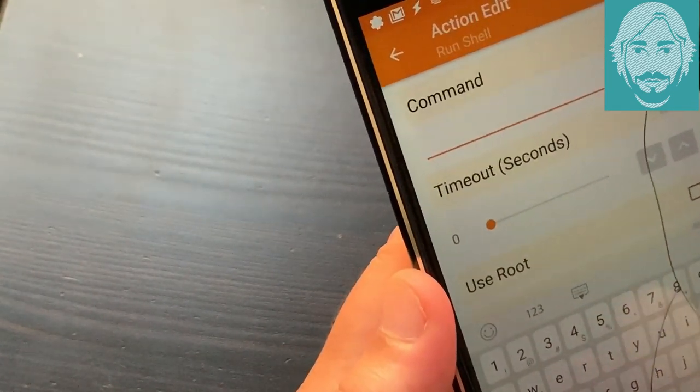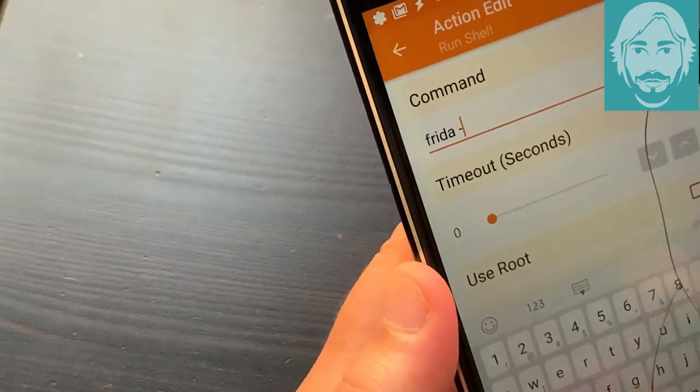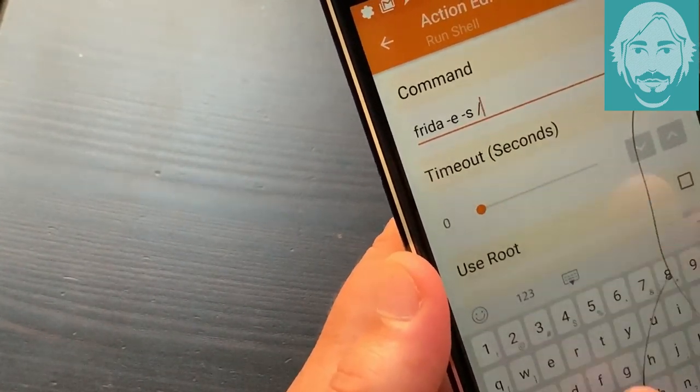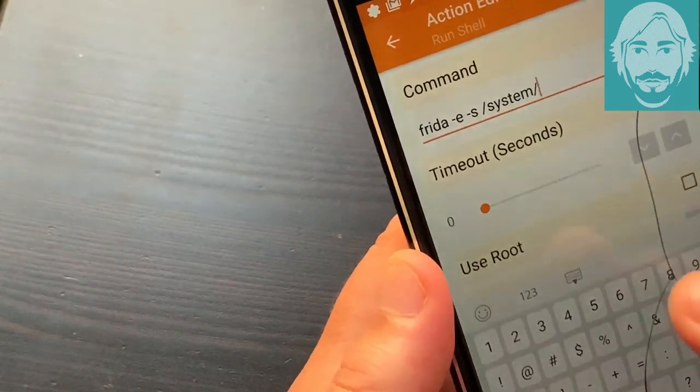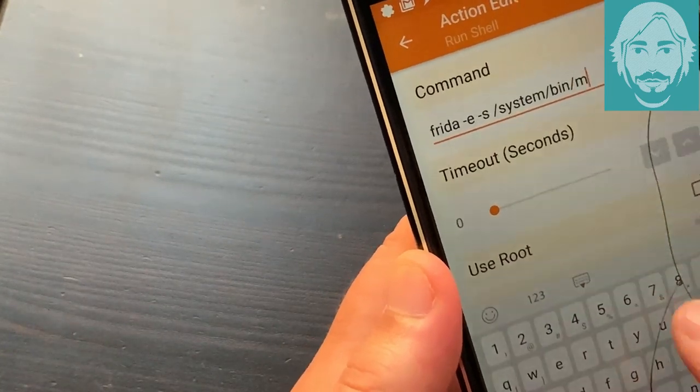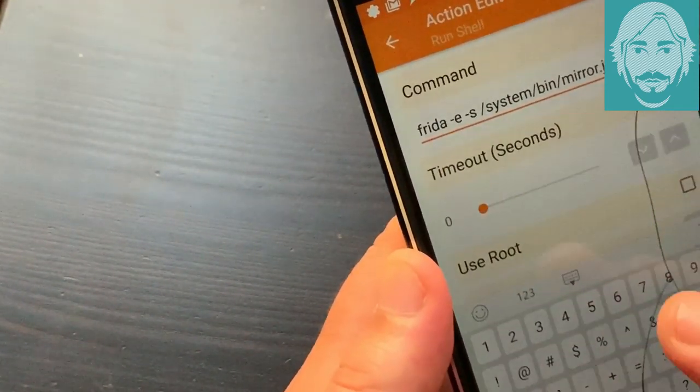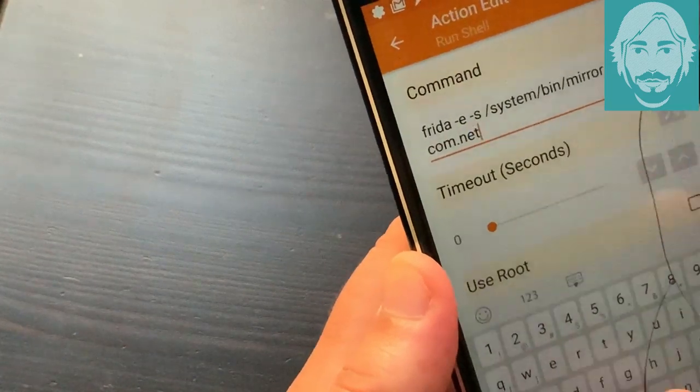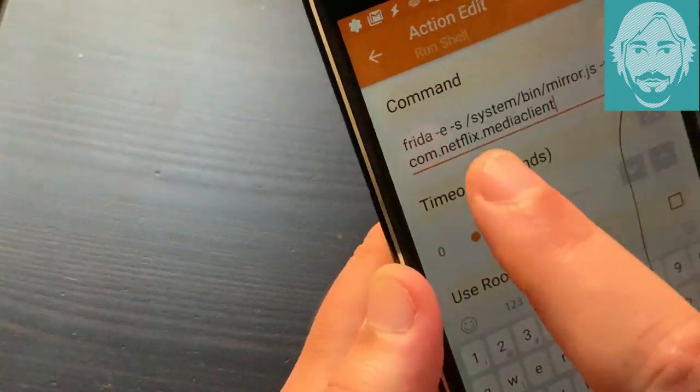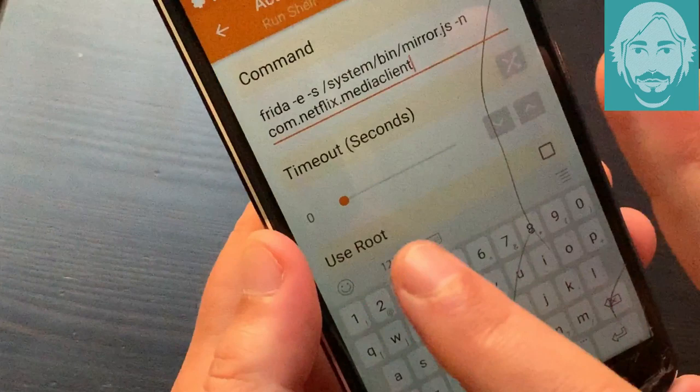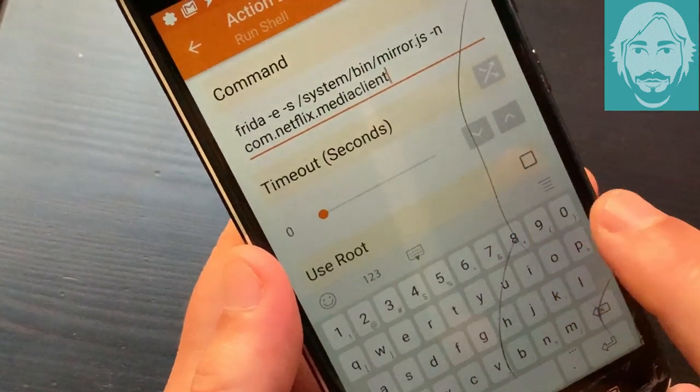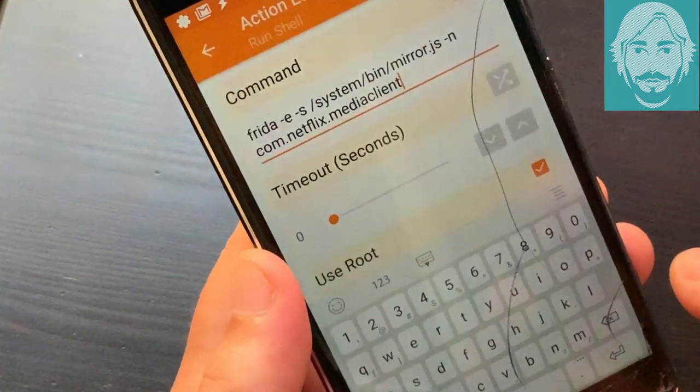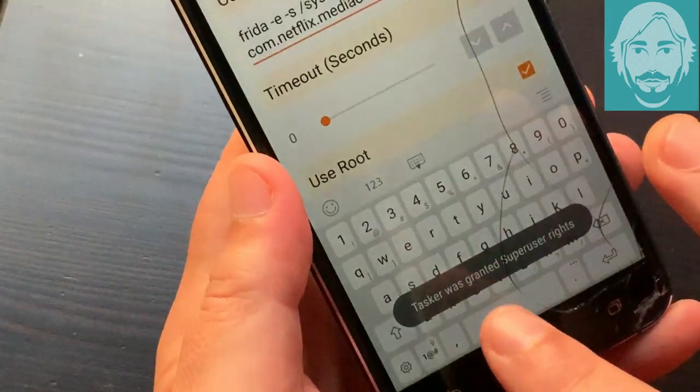In the command field type: frida -s /system/bin/mirror.js -n com.netflix.mediaclient. For other apps, edit the string com.netflix.mediaclient with the name of the video app. Check use root. Tap the left arrow key at the top left to save the settings.